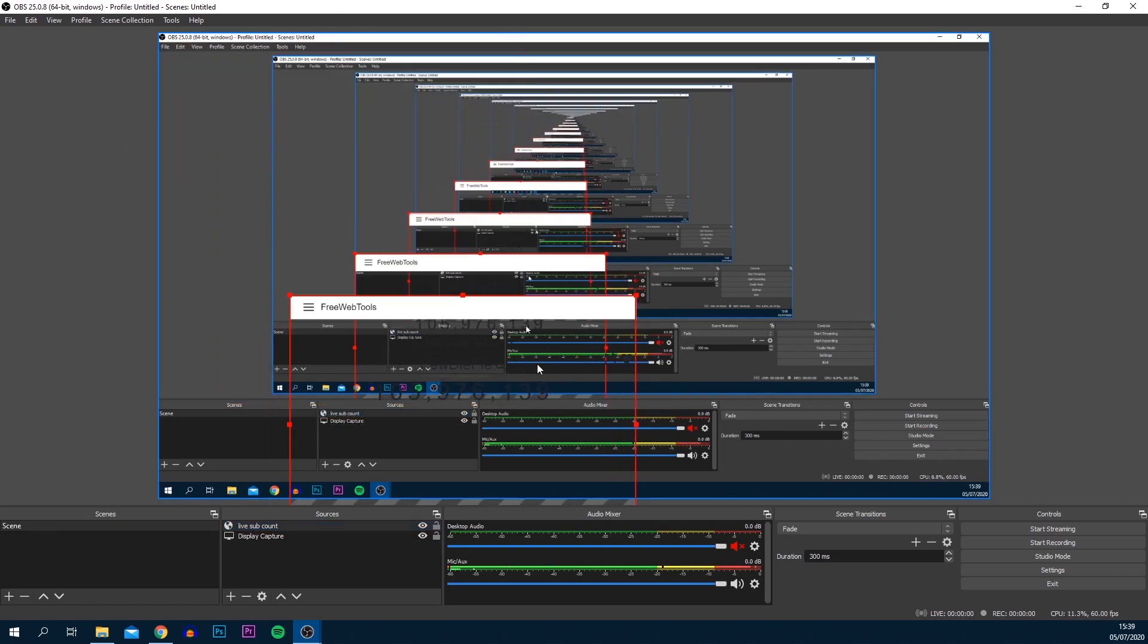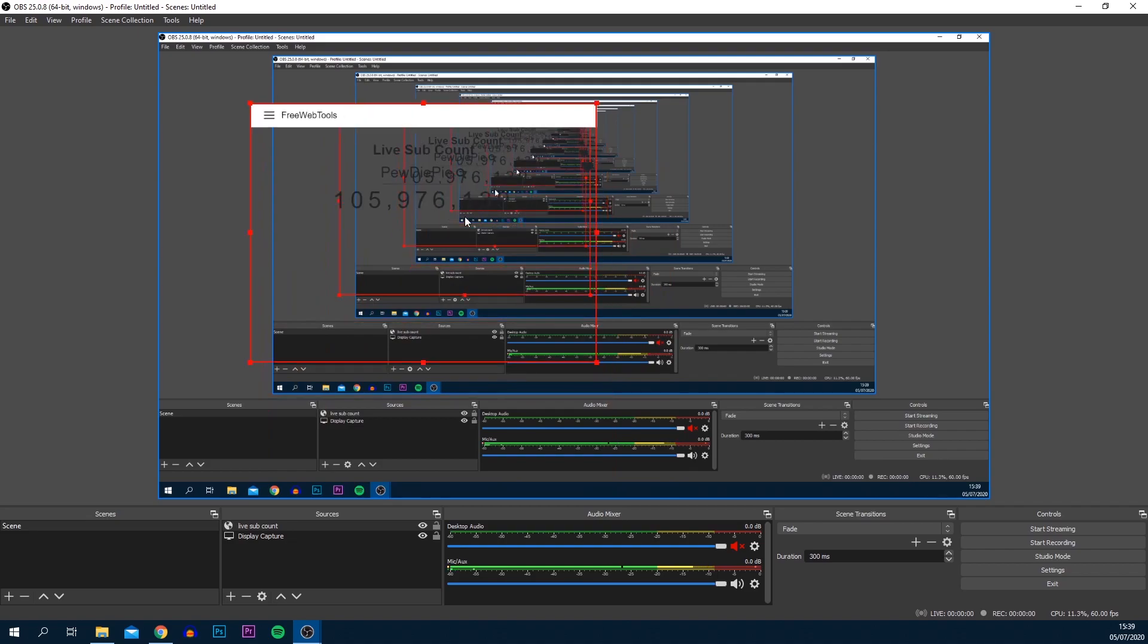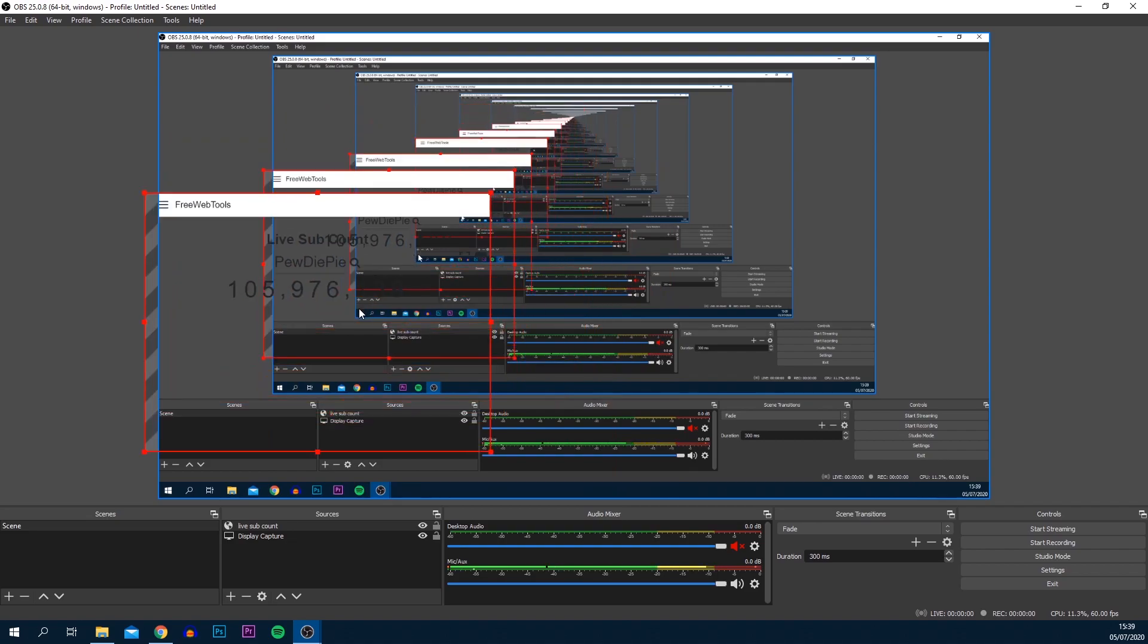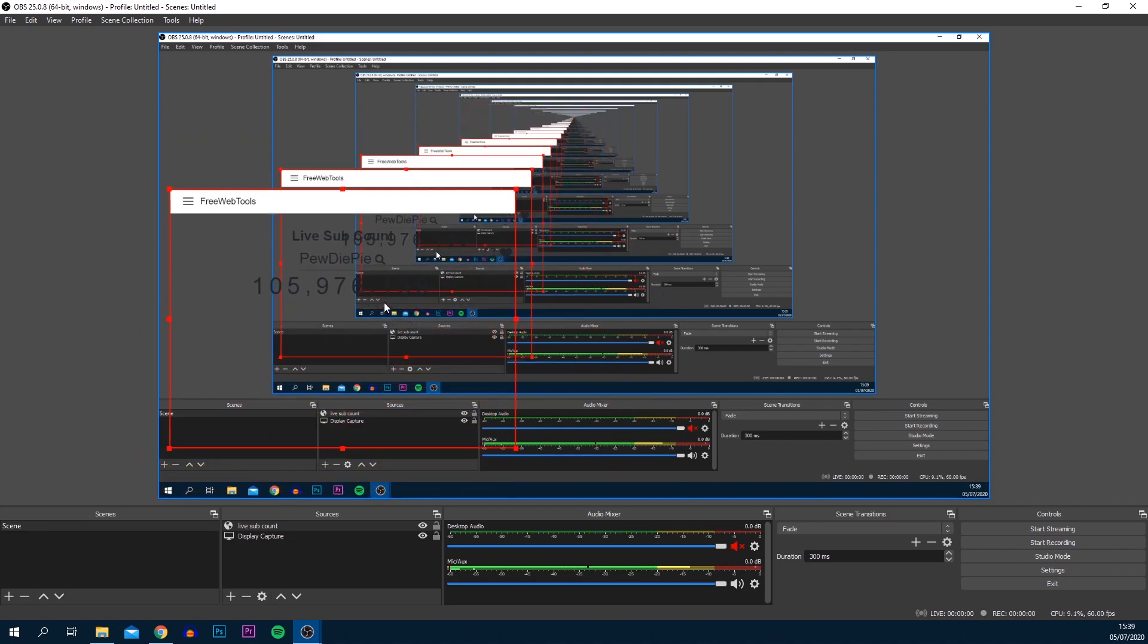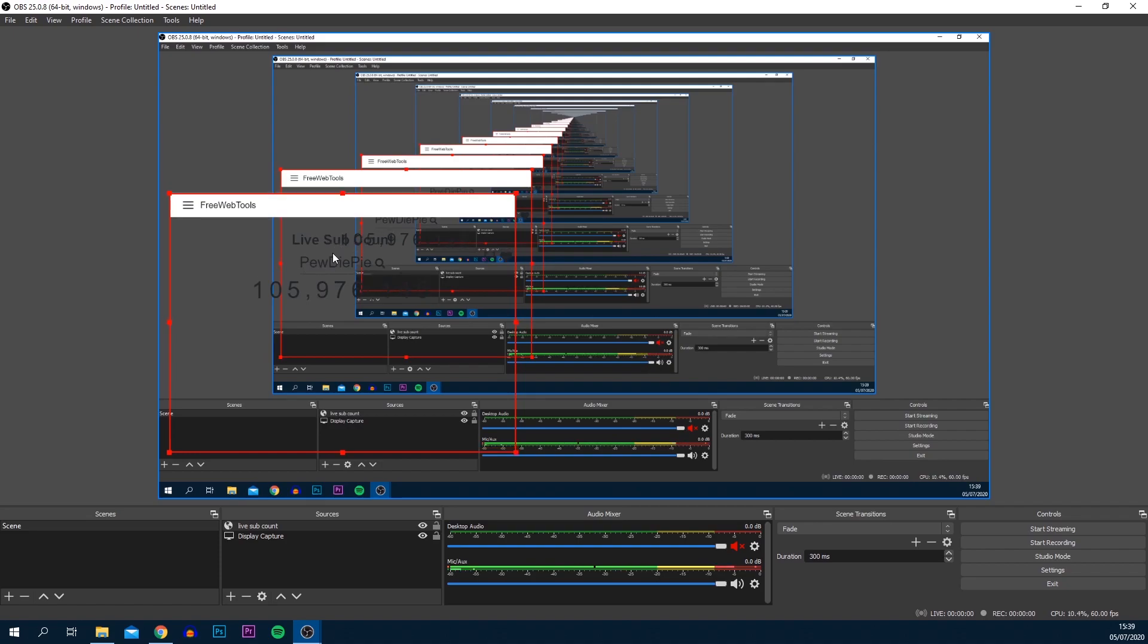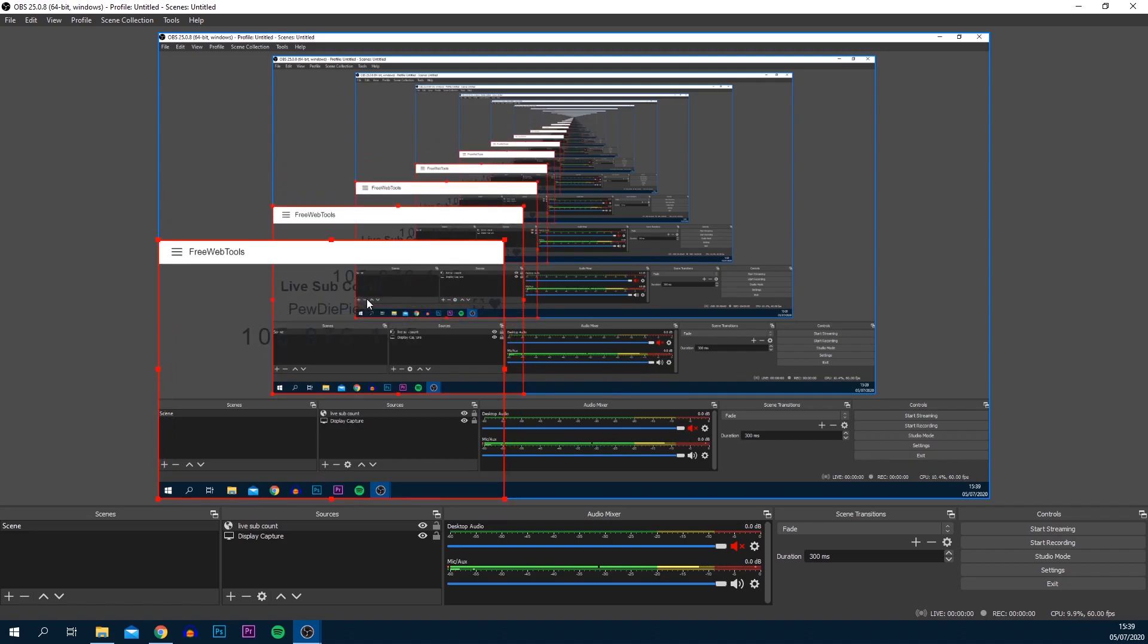As you can see, just give it some time and it will load up. We've now got the live sub count here. Of course it doesn't look the best at the moment. We need to crop it and position it better.